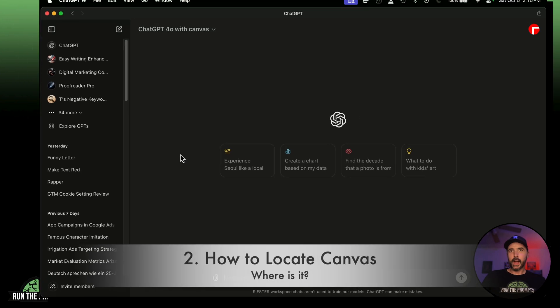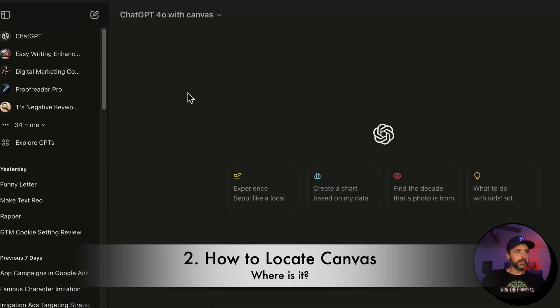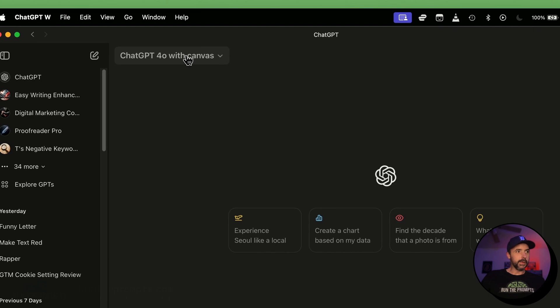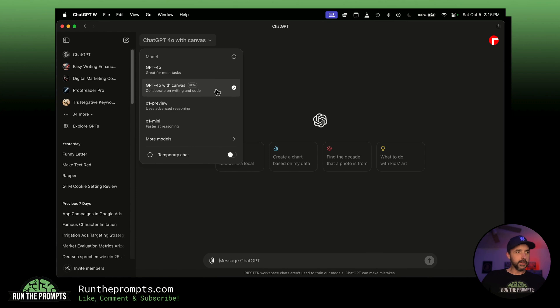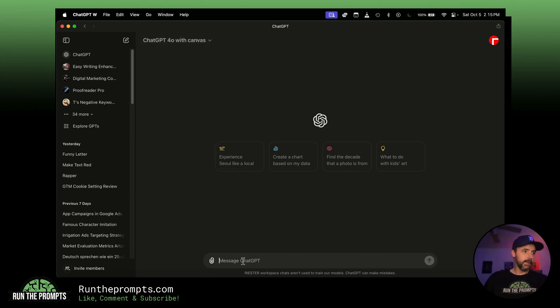I also want to be upfront about something: if you're trying to find this tool on the macOS app, as of right now you're probably not going to get it. The only way I was able to access it is through ChatGPT's web interface at chatgpt.com. It's very simple to find — right in the dropdown menu you'll see GPT-4o with Canvas, you simply select that and start typing.